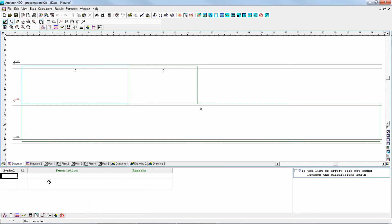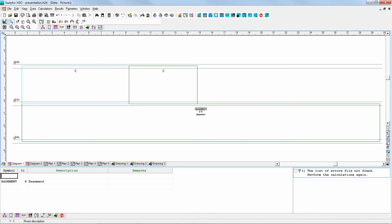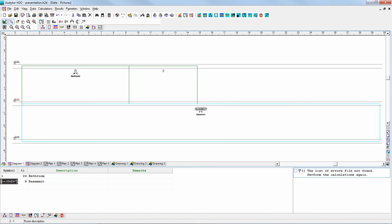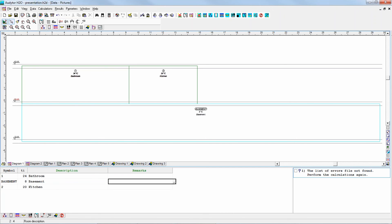What's important: if I navigate through this table, the appropriate room zone highlights in the diagram. For example, this one is 'basement' — so let's write the symbol 'basement.' You can write either numbers, digits, or text for the symbols; however, it will be in capitals. The temperature is, for example, plus 8. Then this would be room 1, temperature 24 — a bathroom. And maybe room number 2, temperature for a kitchen. You can also write some remarks if necessary.